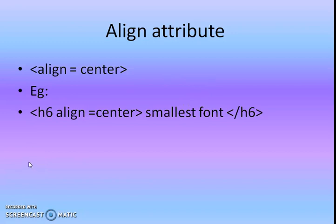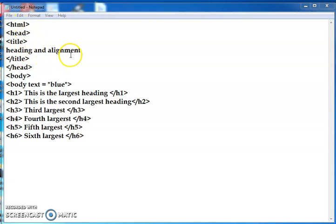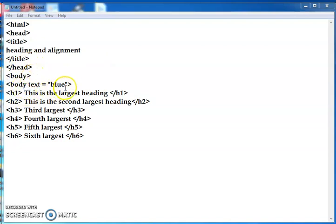Let's see how to apply all these tags in an HTML document. First, open a Notepad and type your program. This is our HTML document — you can open any Notepad. You're starting from html, head, title, then heading and alignment. This program will show heading and alignment, and also background color and background image. Then close title, close head, then start body. See here — body text equals blue.